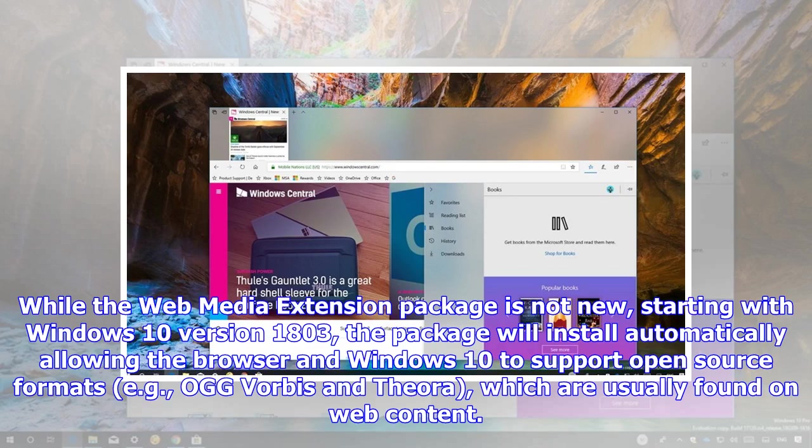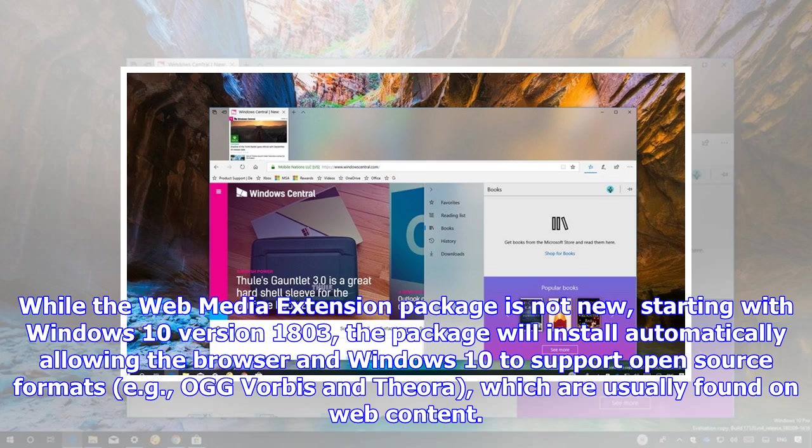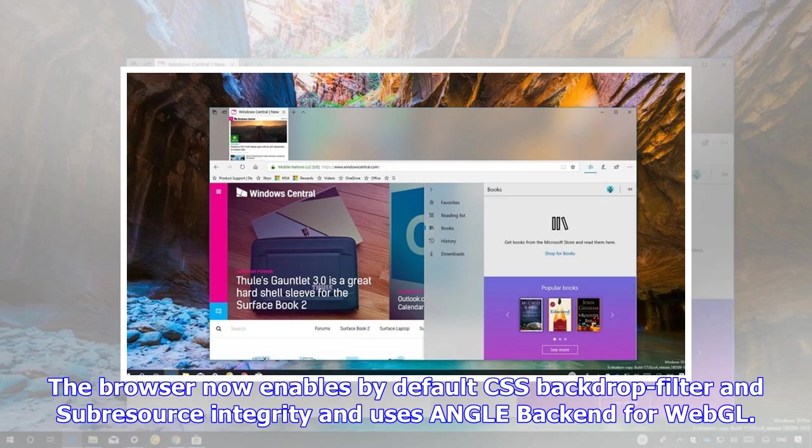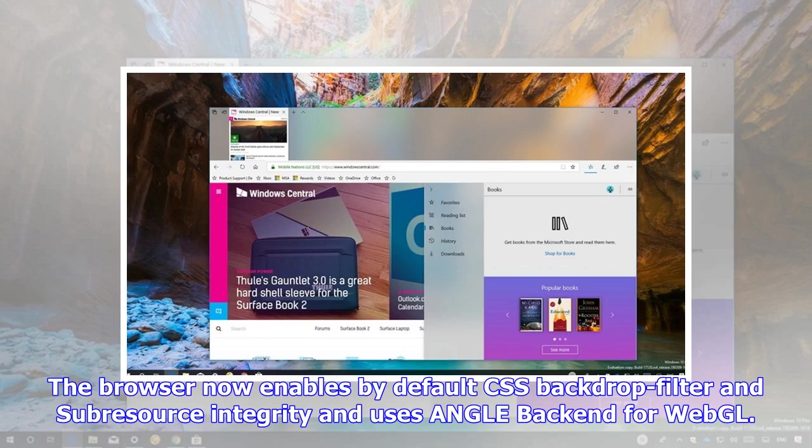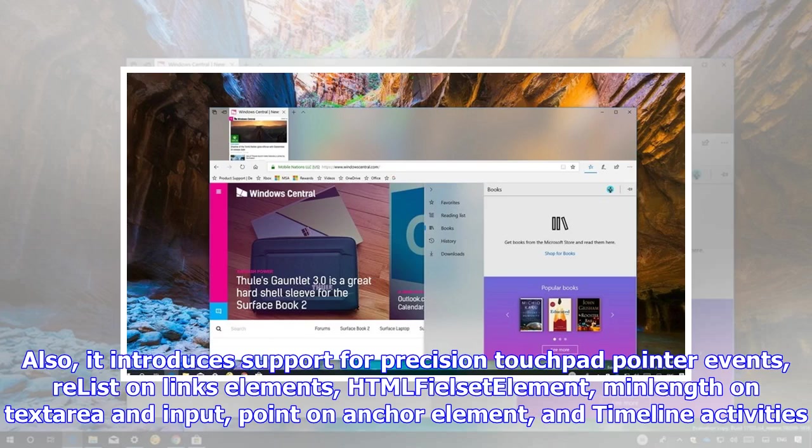While the Web Media Extension package is not new, starting with Windows 10 version 1803, the package will install automatically allowing the browser and Windows 10 to support open-source formats, e.g., Ogg Vorbis and Theora, which are usually found on web content. The browser now enables by default CSS backdrop filter and sub-resource integrity and uses ANGLE back-end for WebGL.